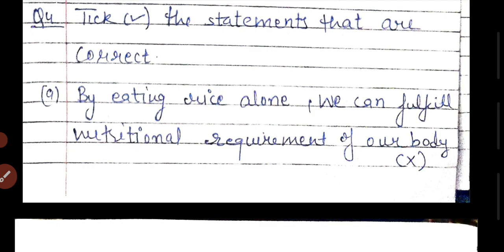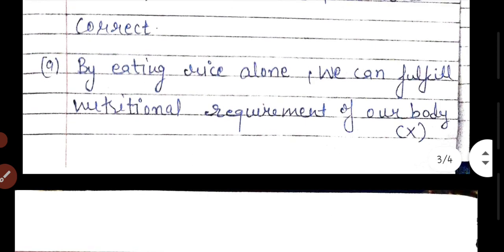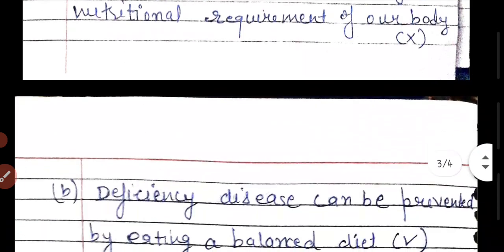Now let's do the true and false statements. The first statement: by eating rice alone, we can fulfill the nutrition requirement of our body. If we eat only rice, we will get carbohydrates. But along with carbohydrates, we also need proteins, vitamins, minerals, and fats. Every nutrient is different and we cannot do our work with only one nutrient. So this statement is false.